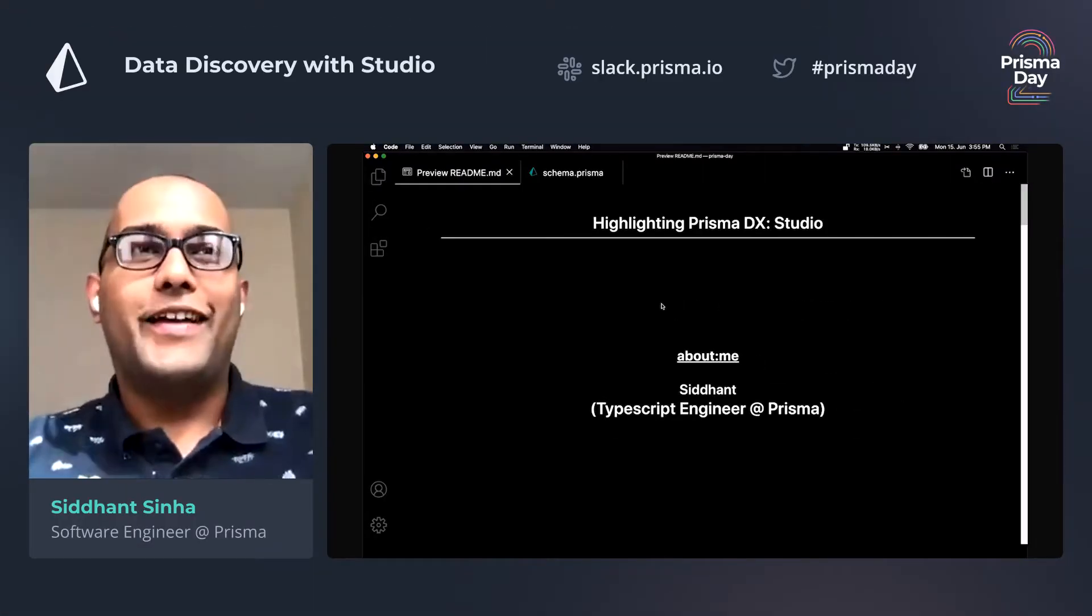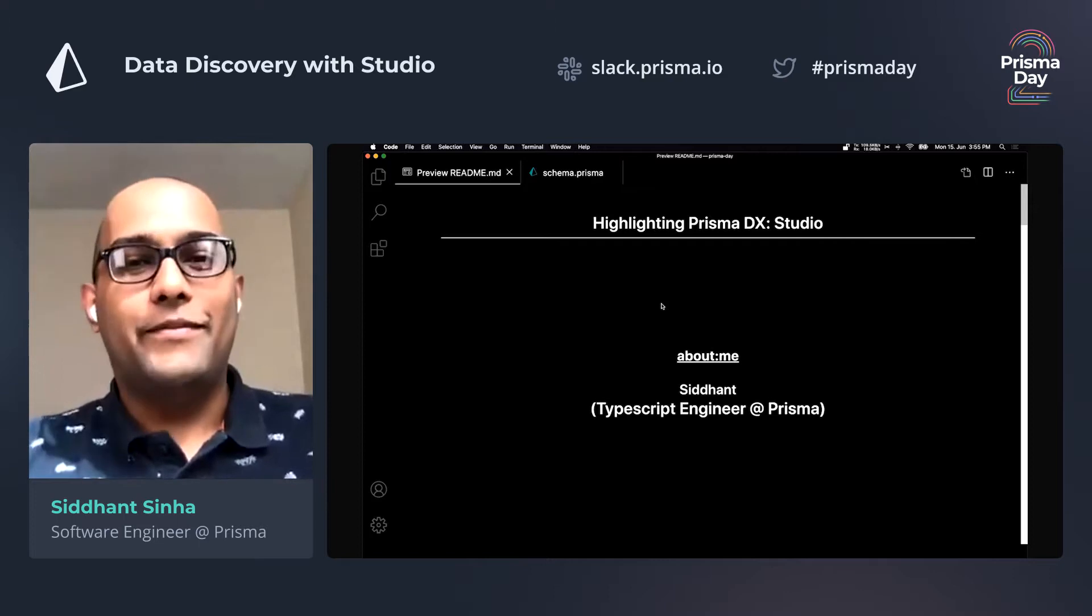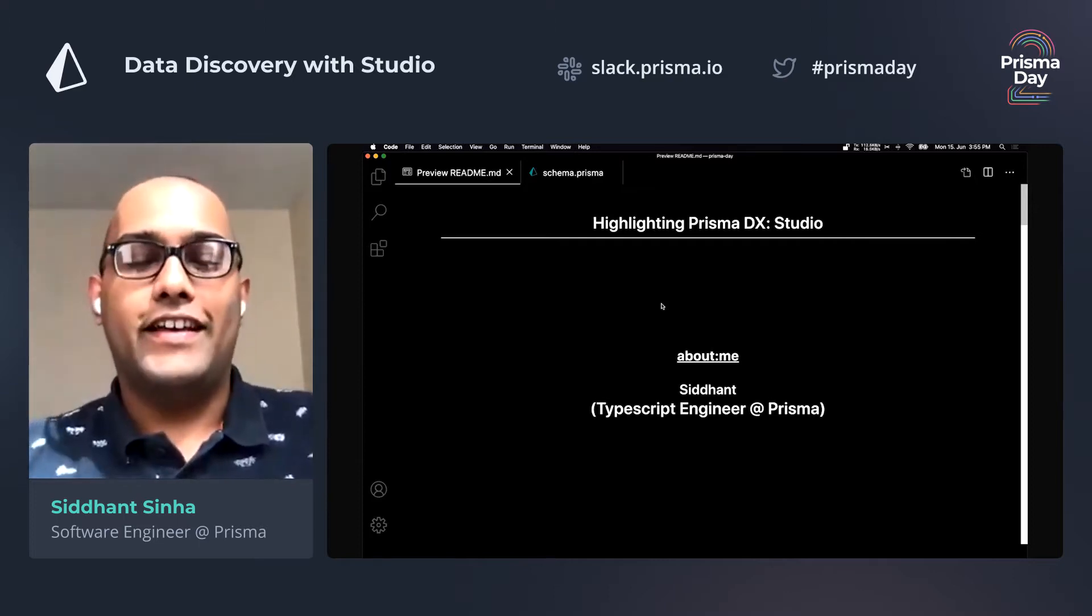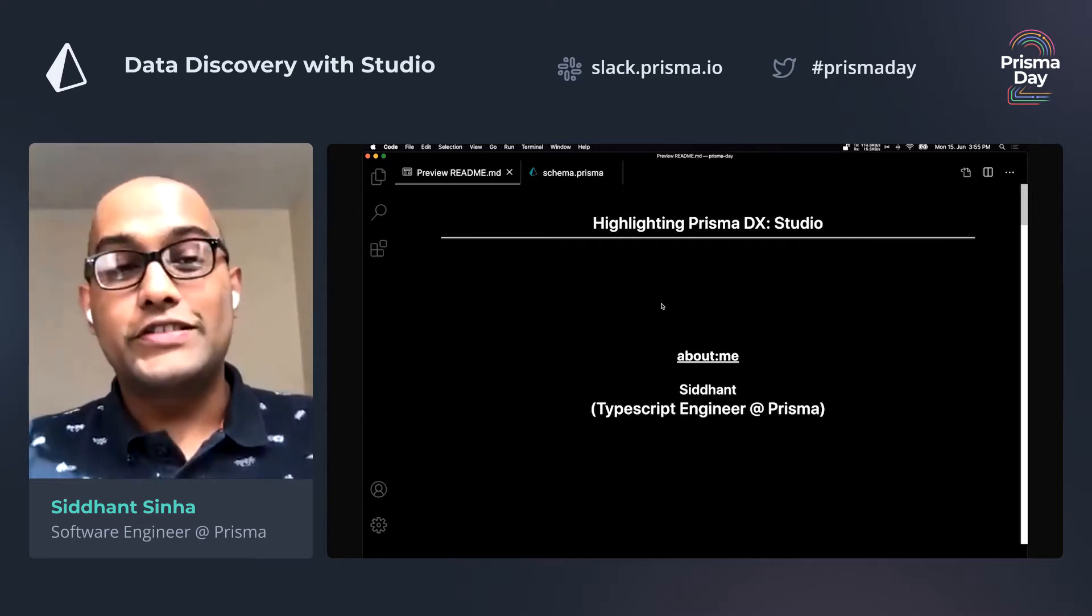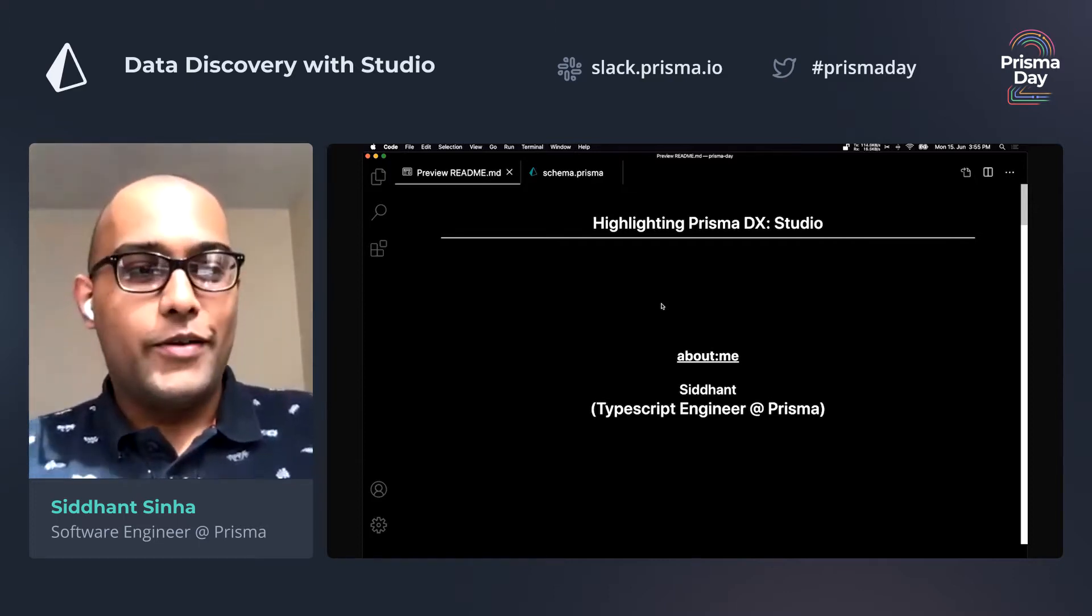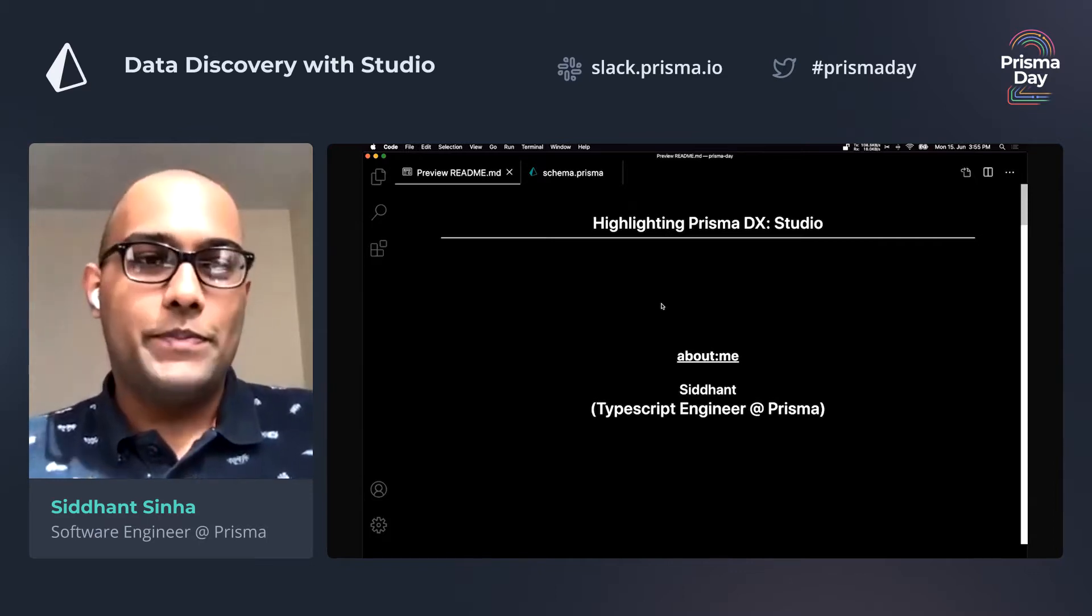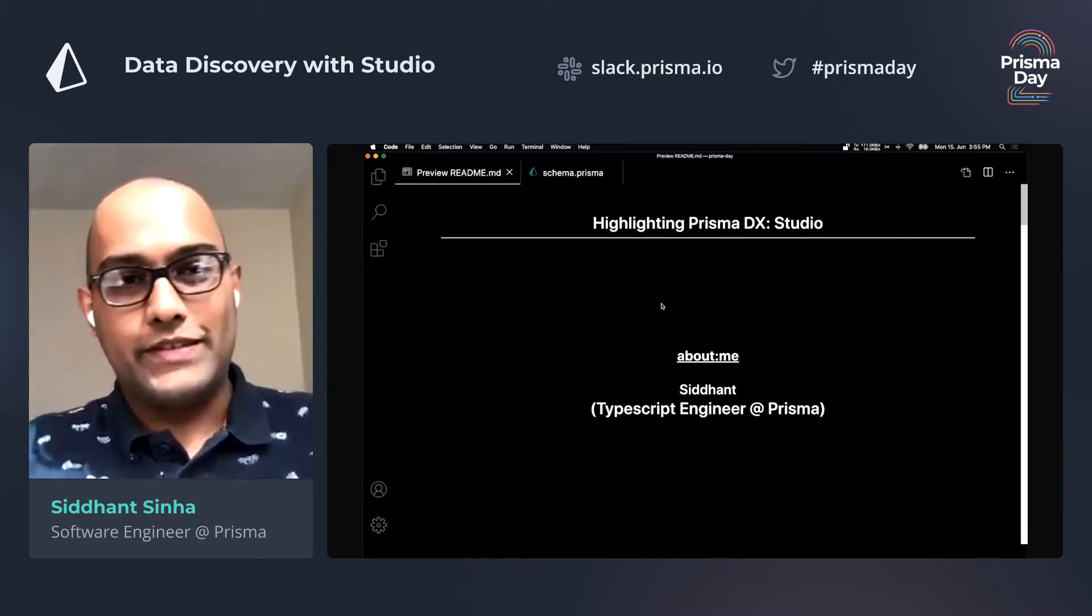Hey everyone, I'm Siddhart. I am a TypeScript engineer at Prisma and I work on Studio, which is a database UI that ships with the Prisma CLI.